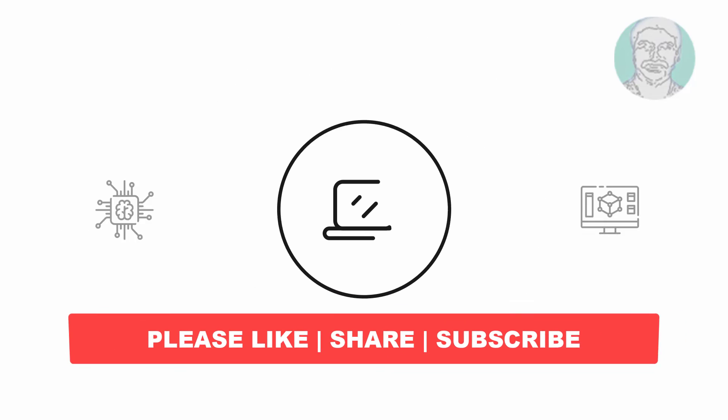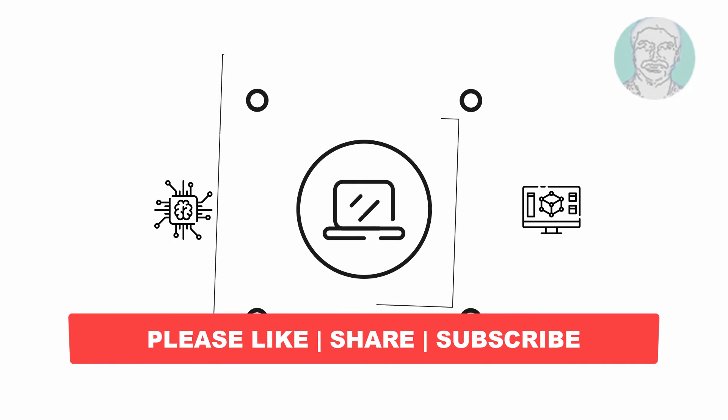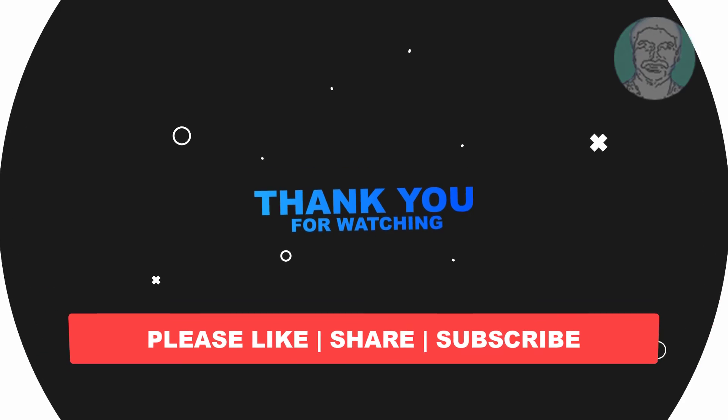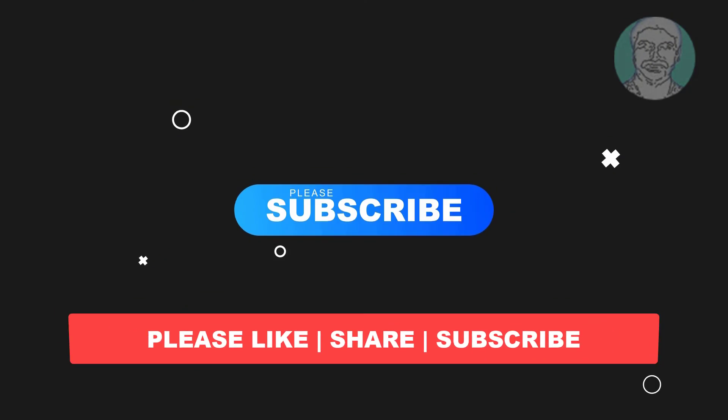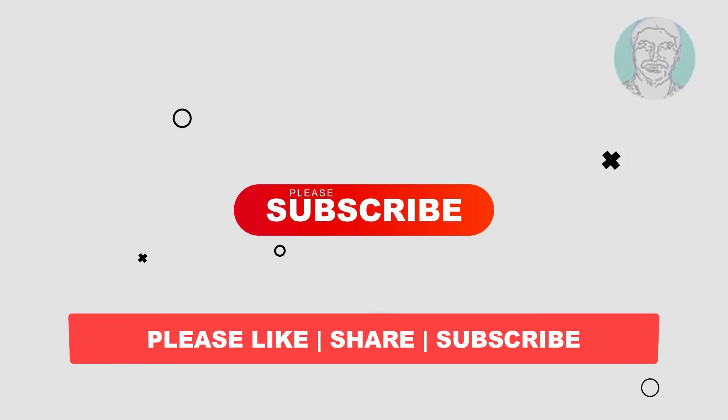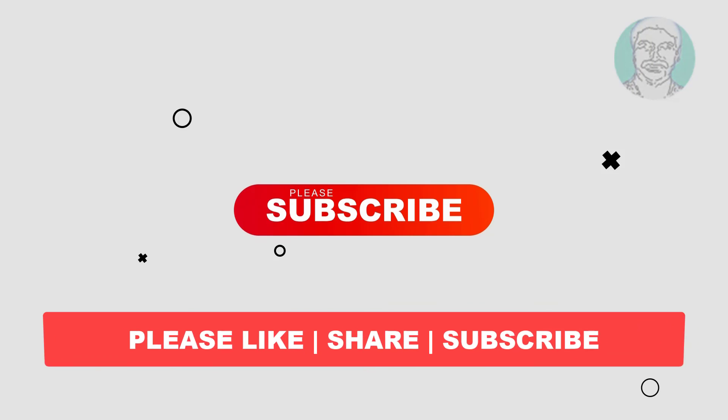I hope this video tutorial helps you. Please like, share, and don't forget to subscribe to my channel. Thank you very much, see you in the next video.